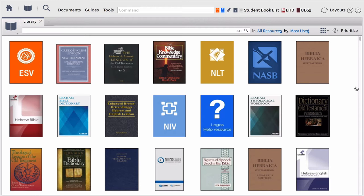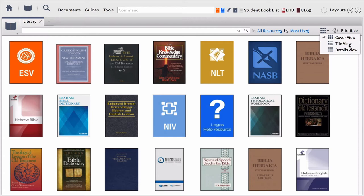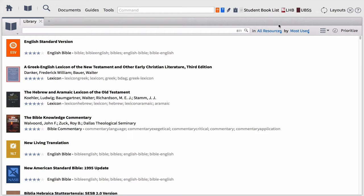To the right of that, we have the view options. There are three different ways you can view your library. First, the cover view — active on my screen — lets you look at book covers, which is great if you only have a few books. But there's not a lot of information provided. An even better view is the second one, the tile view, which has not only the book cover but also the title, a rating, the type of book, and community tags — ways the book has been tagged and identified by the Logos community.